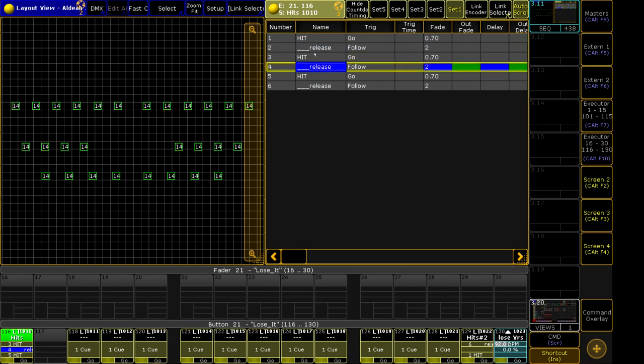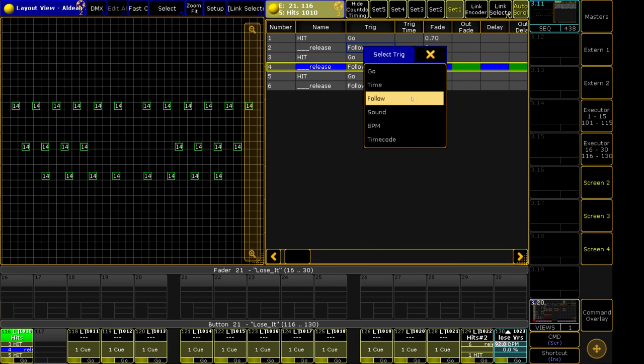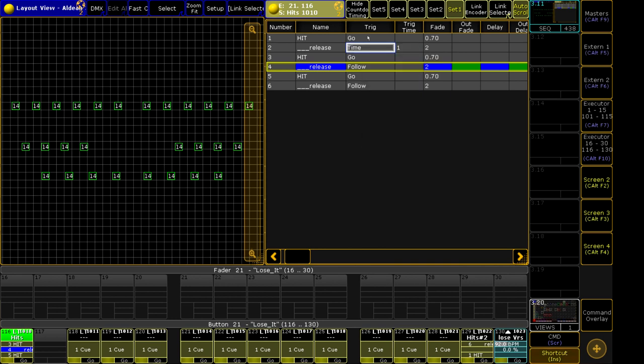To navigate this, instead of using a follow time, what I use is the time function for the trigger.